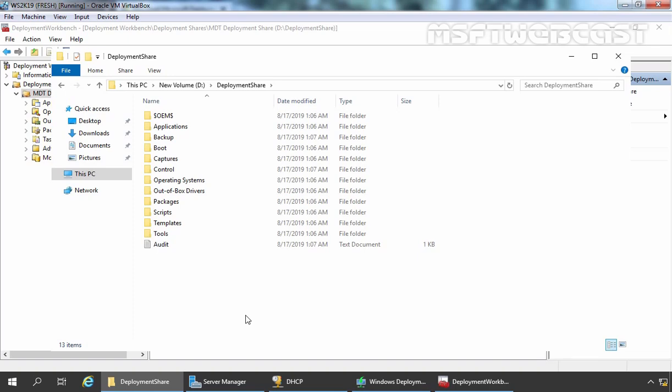And that we are going to see in the next video. So this is the way how we can install and configure Microsoft Deployment Toolkit in Windows Server 2019. That's it for this video guide. Thank you all for watching this video.